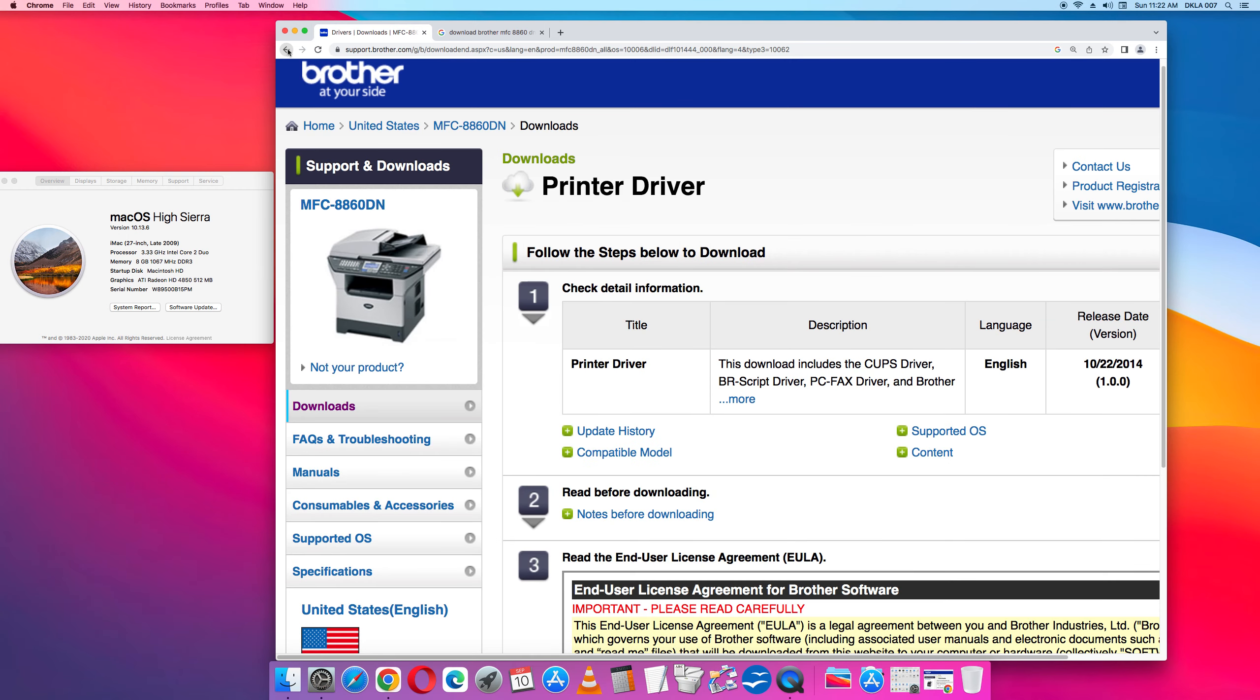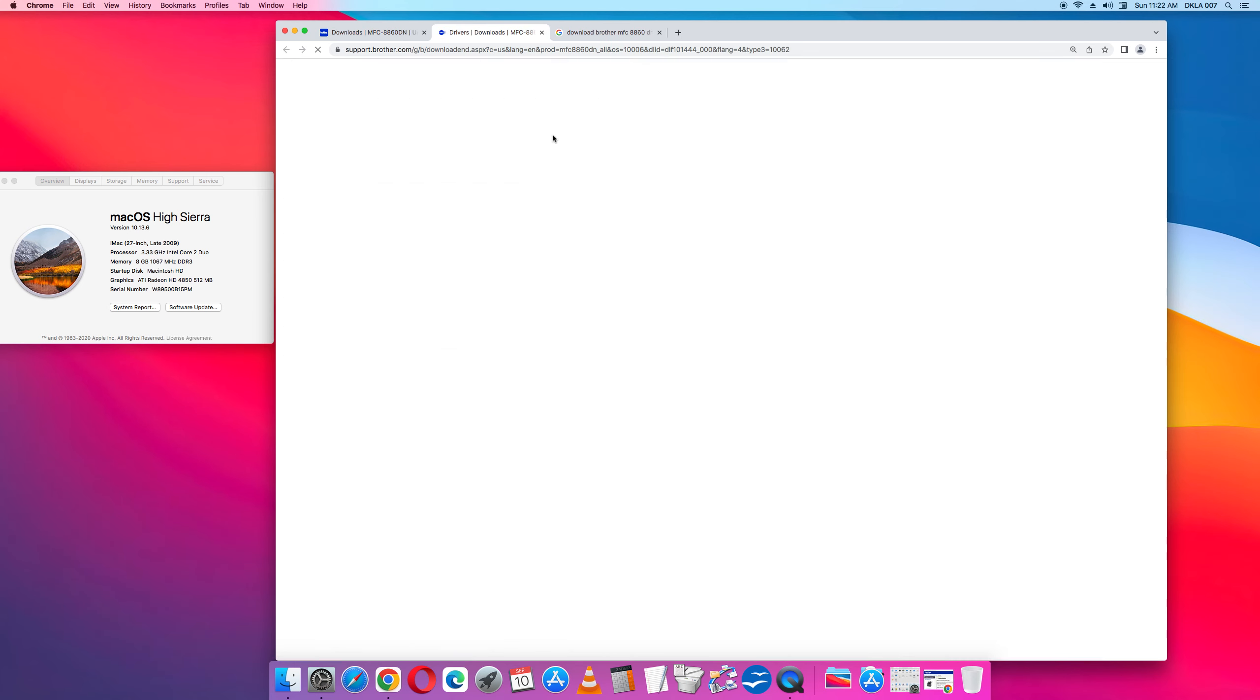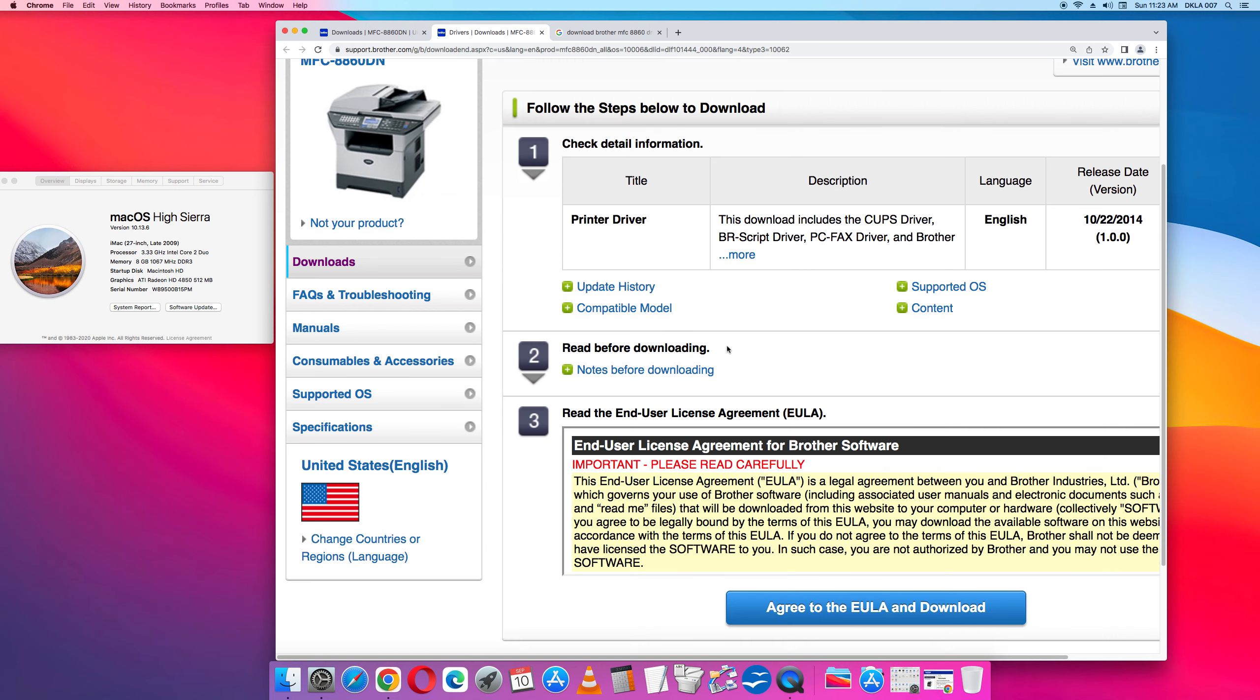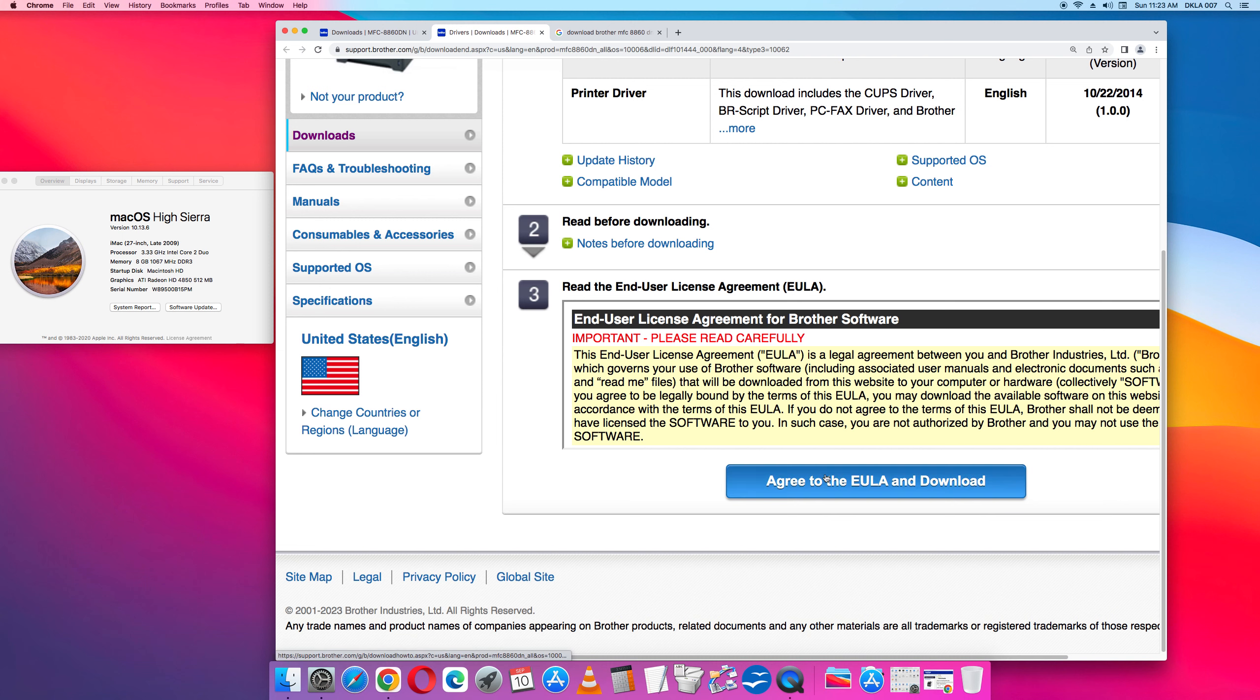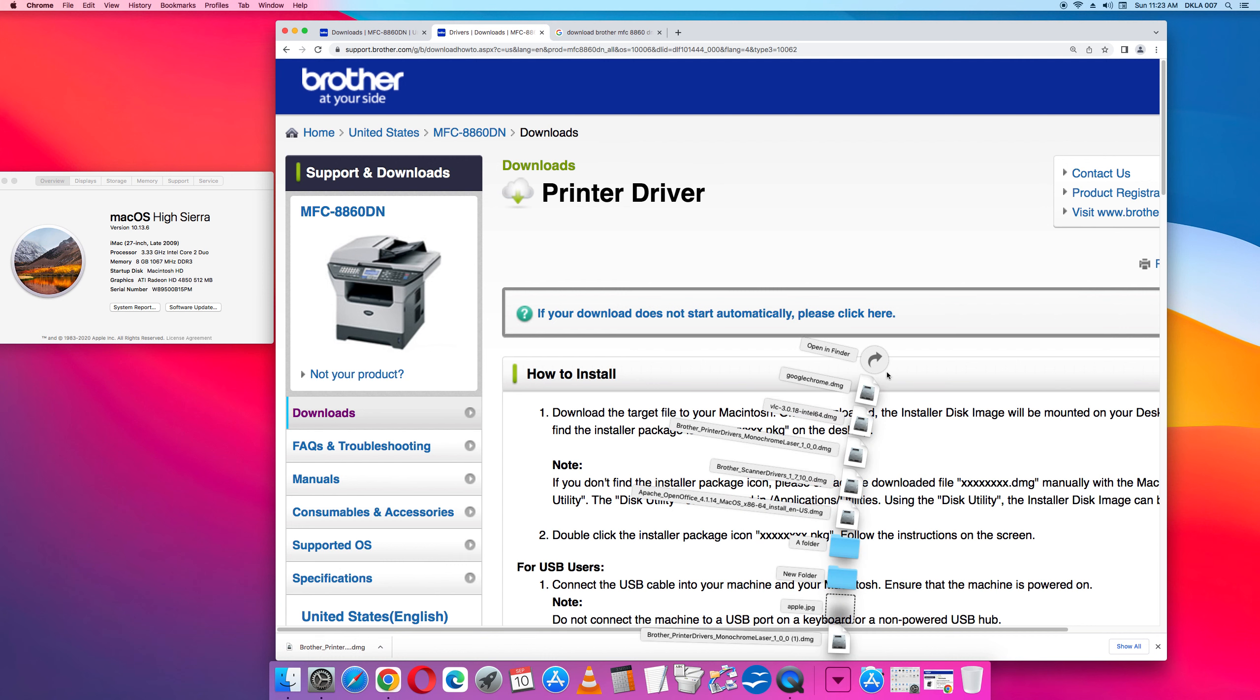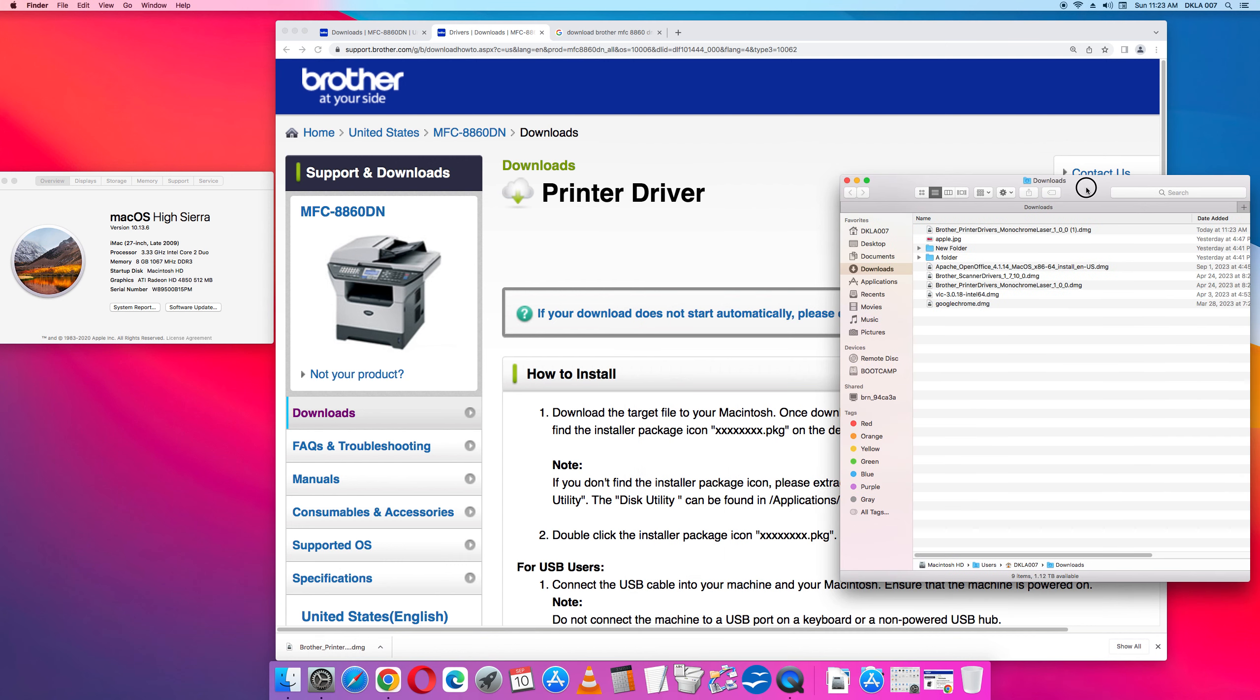Printer driver. At the bottom of this printer driver page there is a green button that says agree to the EULA and download. Click that and it's going to start downloading. And I downloaded it. It says Brother printer drivers monochrome laser DMG. In April 24, 2023 I did this install. So back in April 24, 2023 I downloaded both the printer and the scanner drivers and I installed both. I can confirm that because the scanner works too.